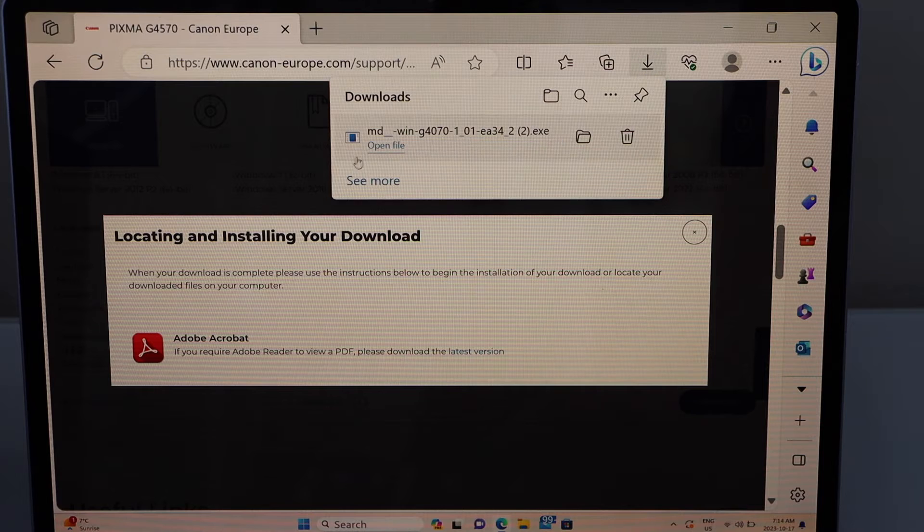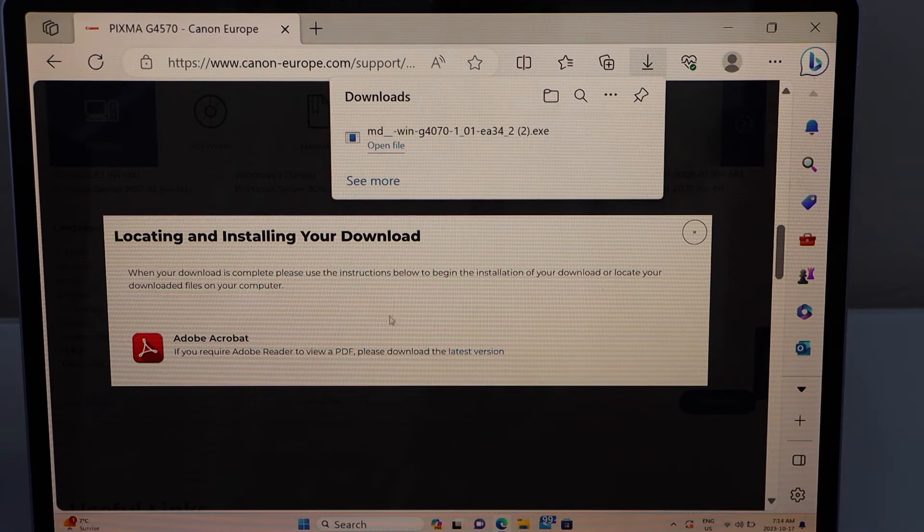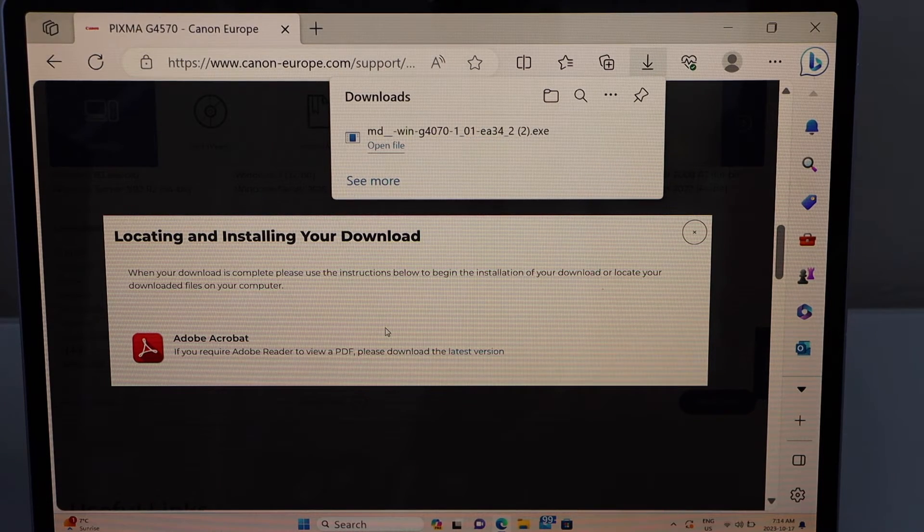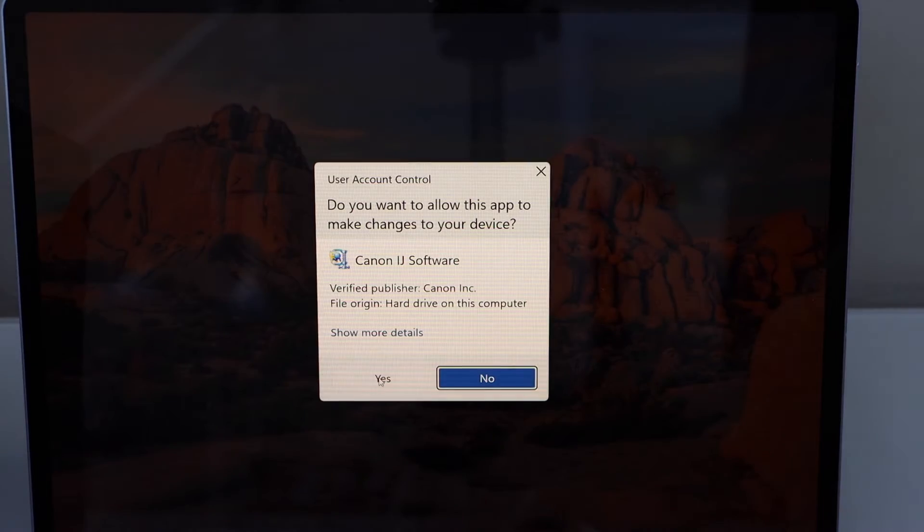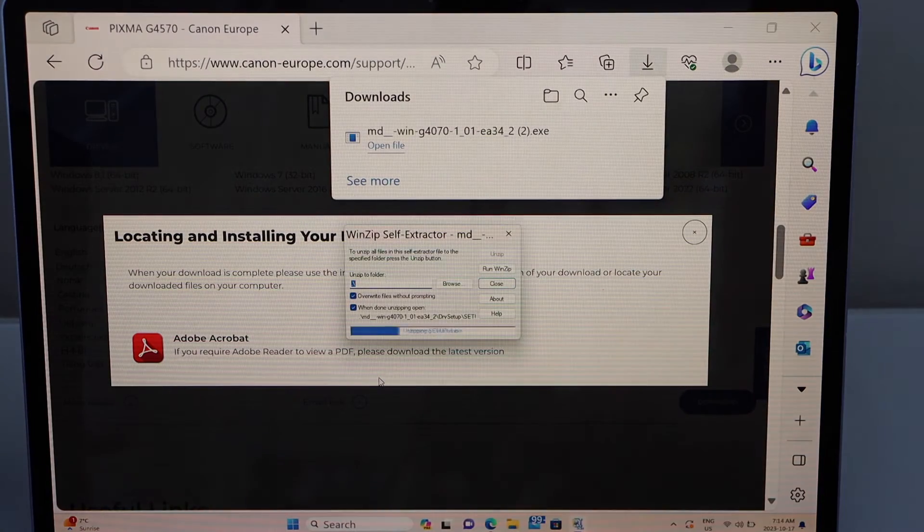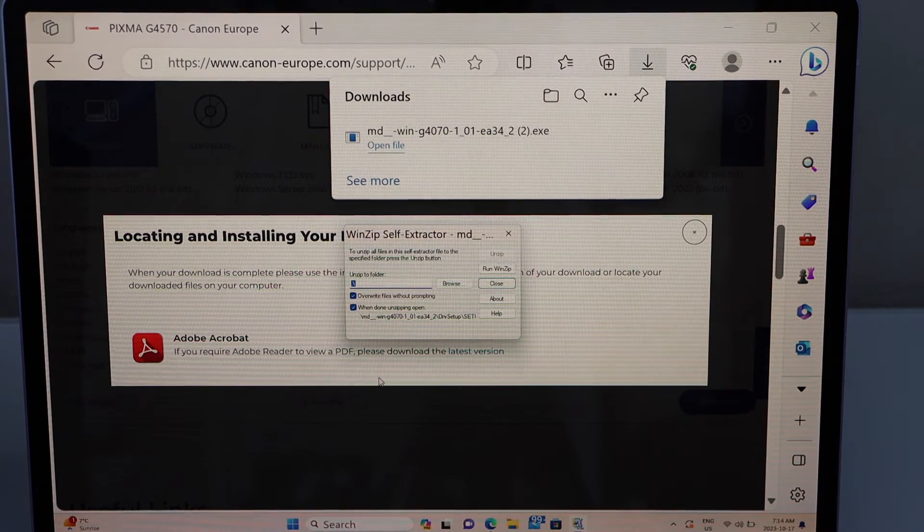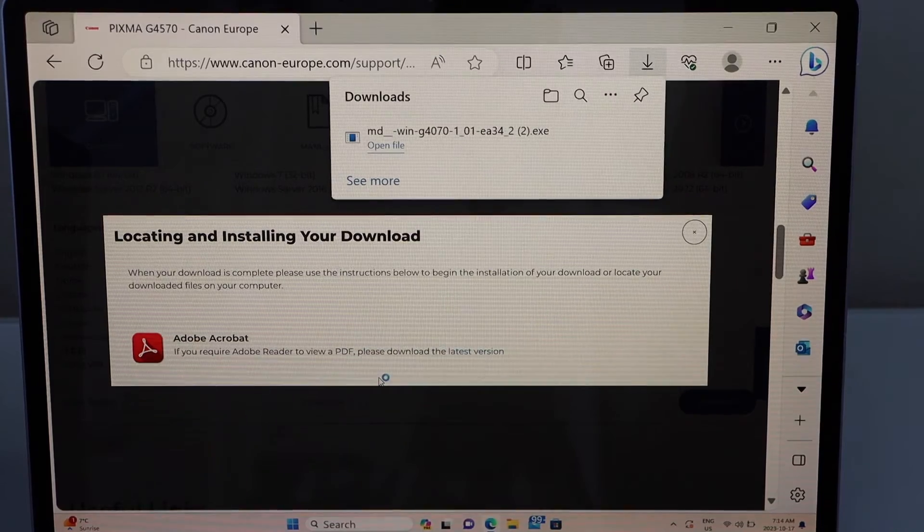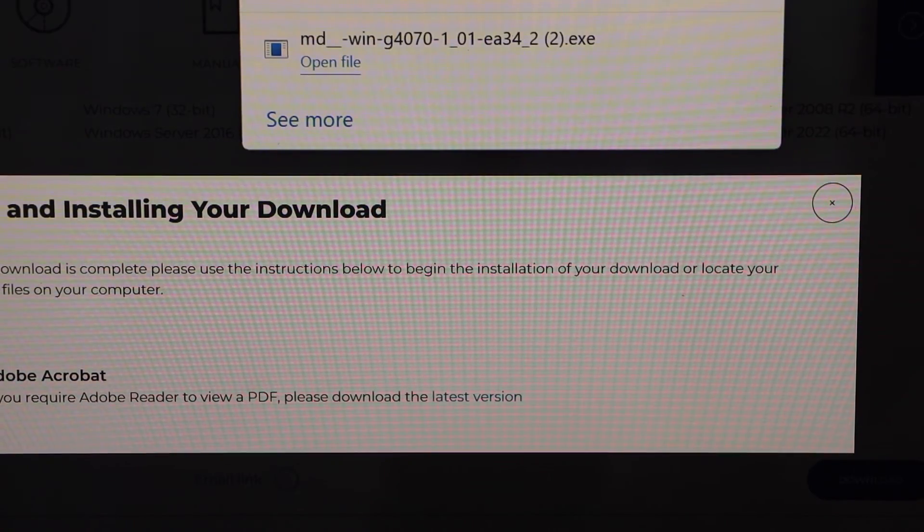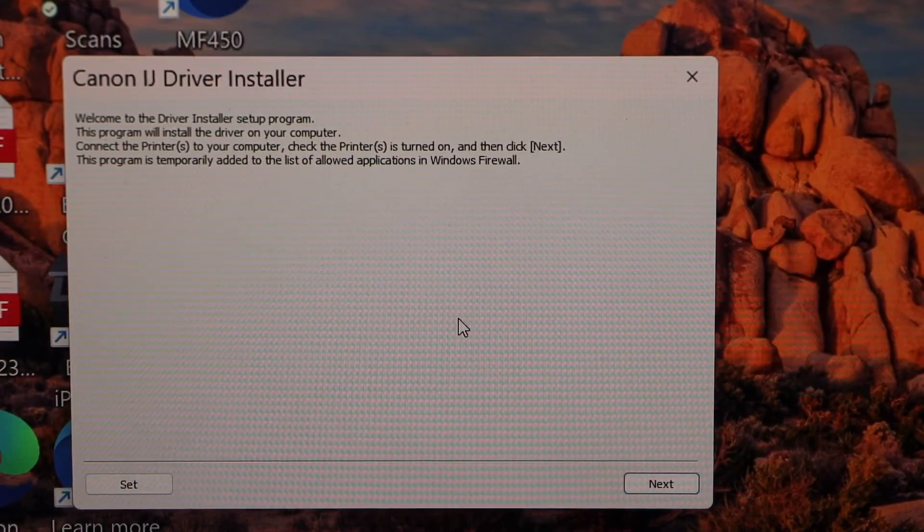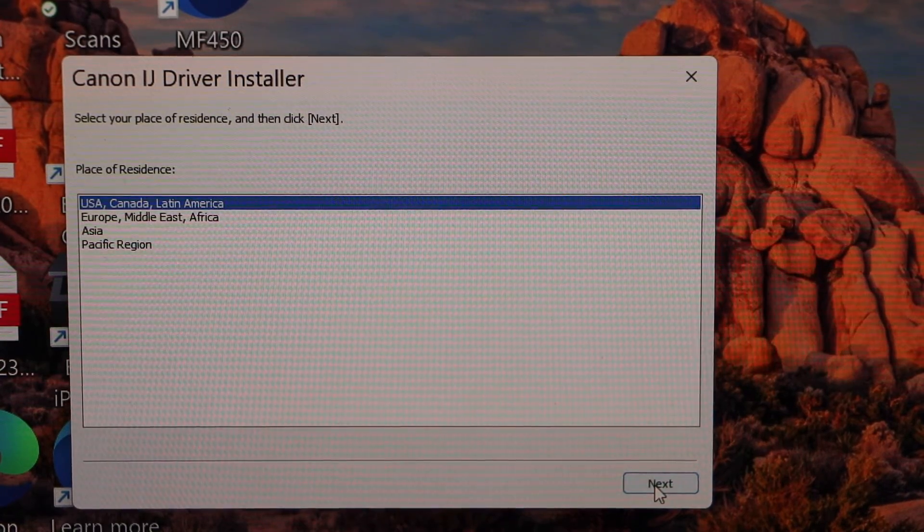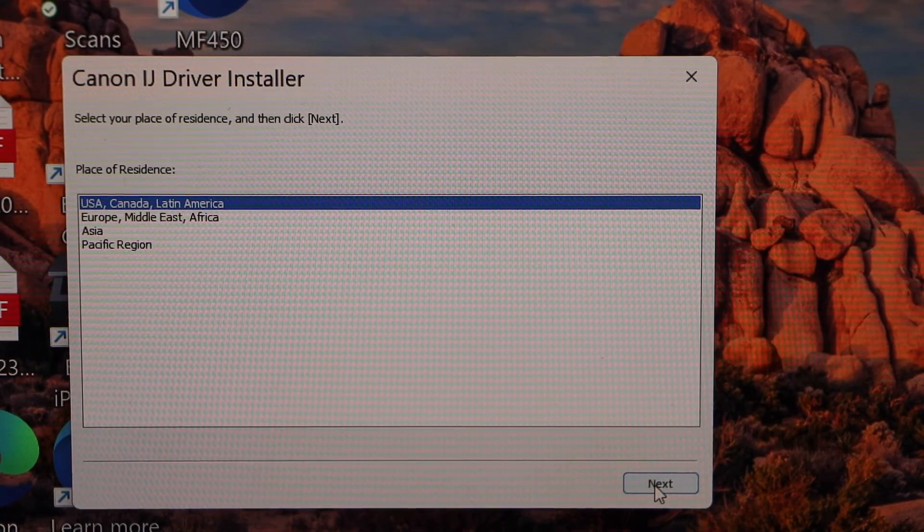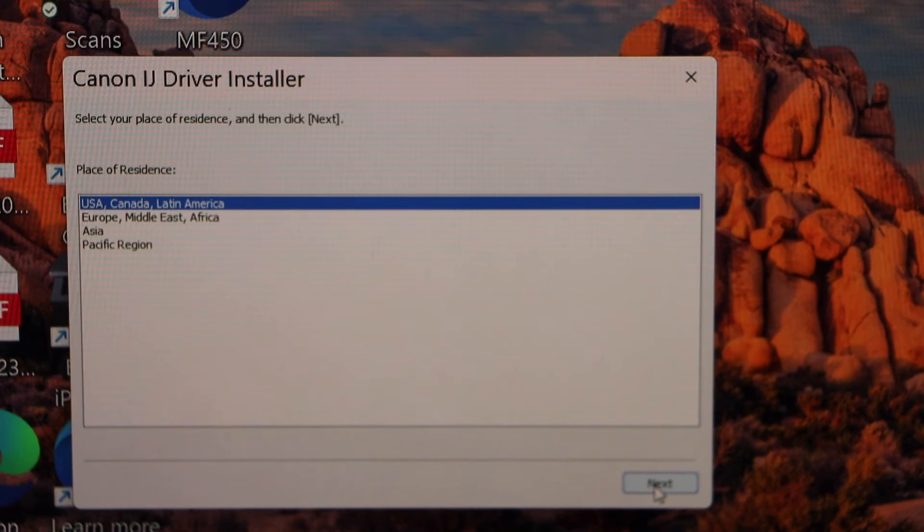Open this file, confirm it, yes. That's the download window, close this window. You will see the download window. Click next, select your location, click next.